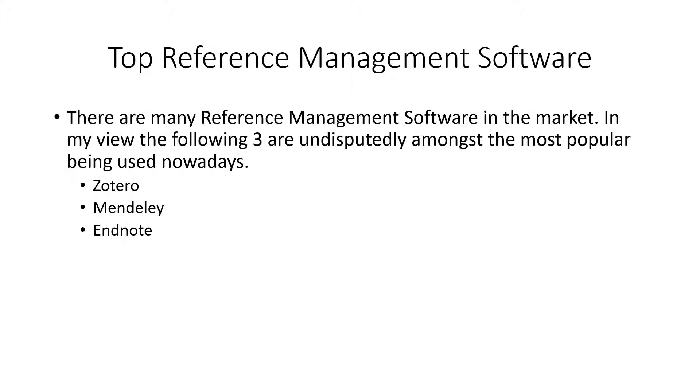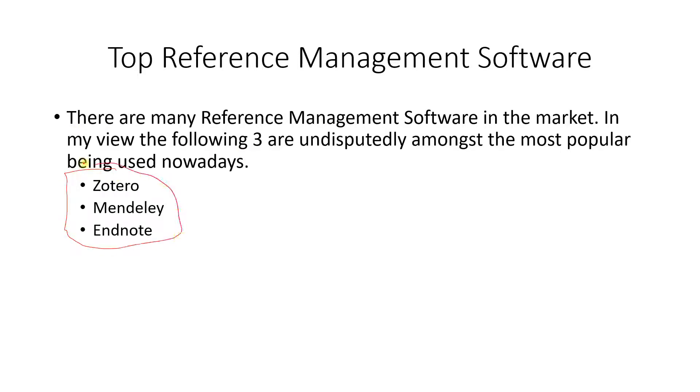First of all, what is reference managing software? When you are creating a document with references like your projects, your thesis, or your reports, at the end you insert some references. These references can be managed with the help of certain softwares. The top three softwares available in the market are Zotero, Mendeley, and EndNote. EndNote is offered by Microsoft, Mendeley is by Elsevier journals, and Zotero is an open source reference managing software.